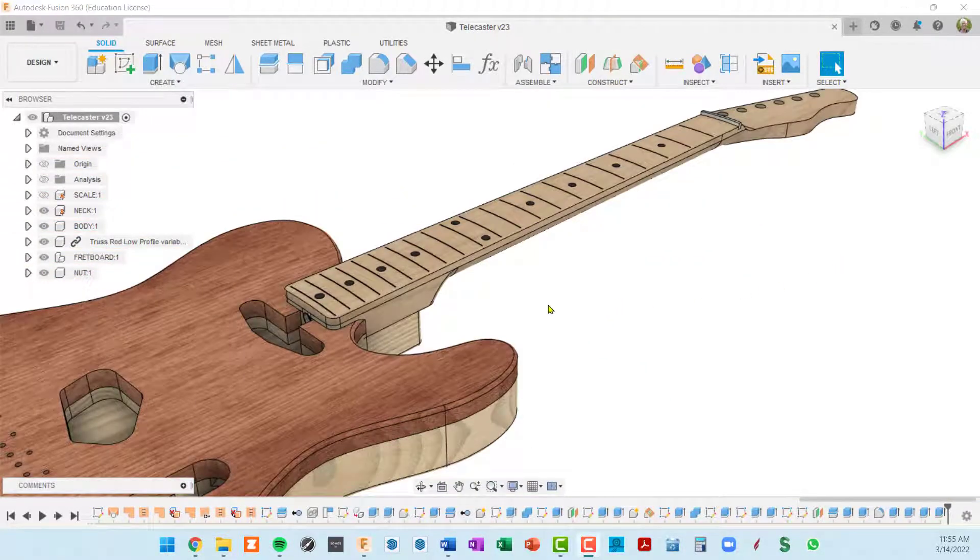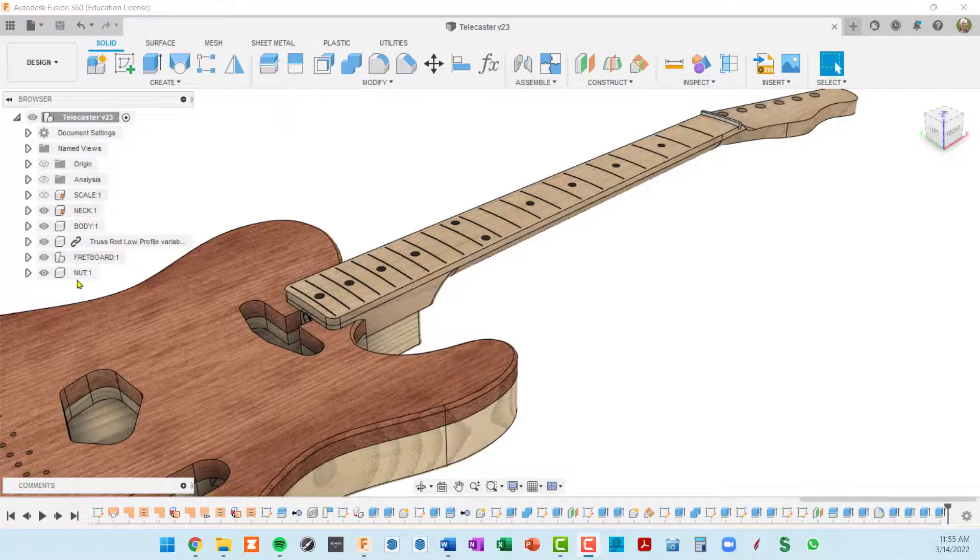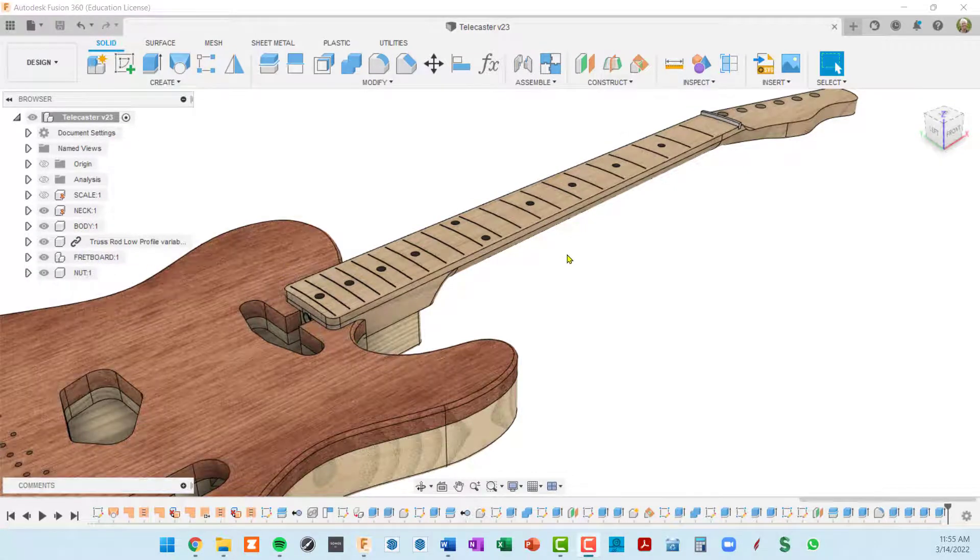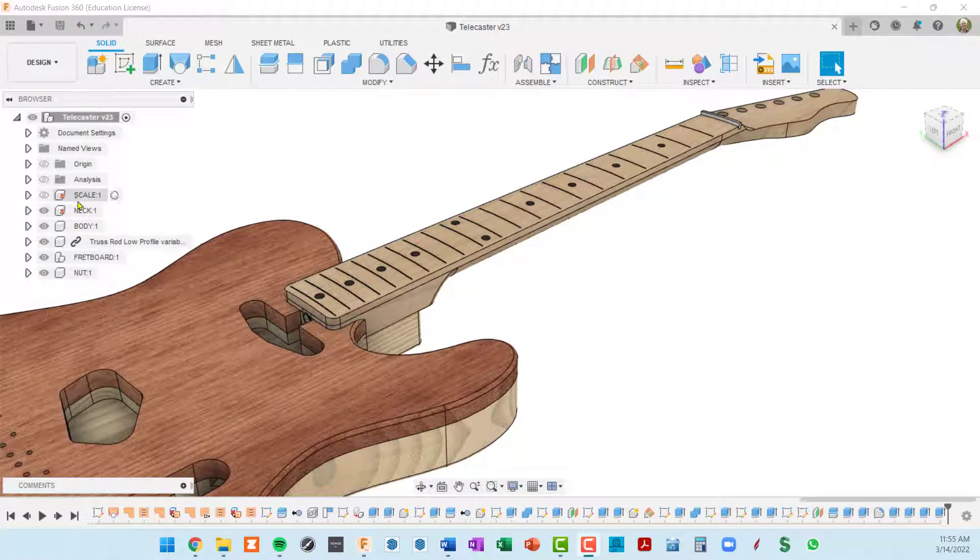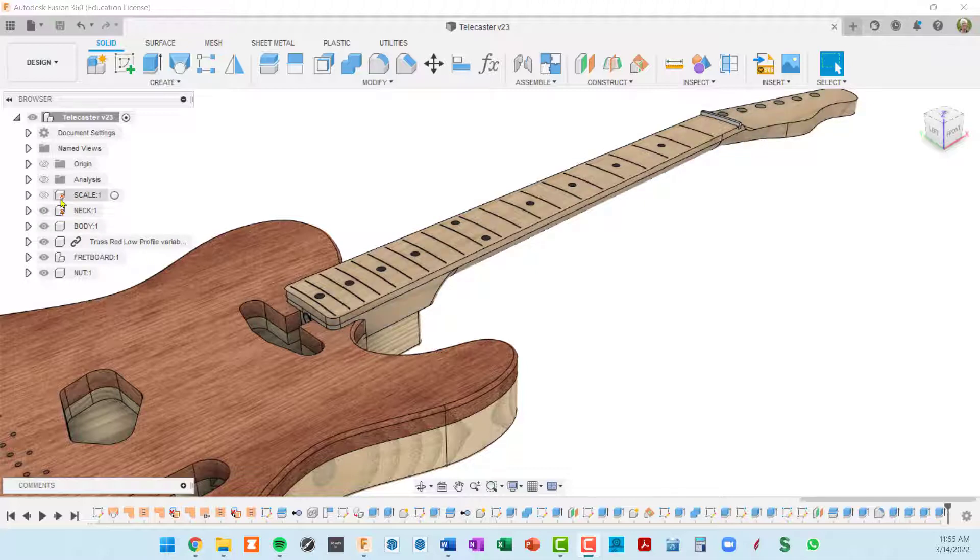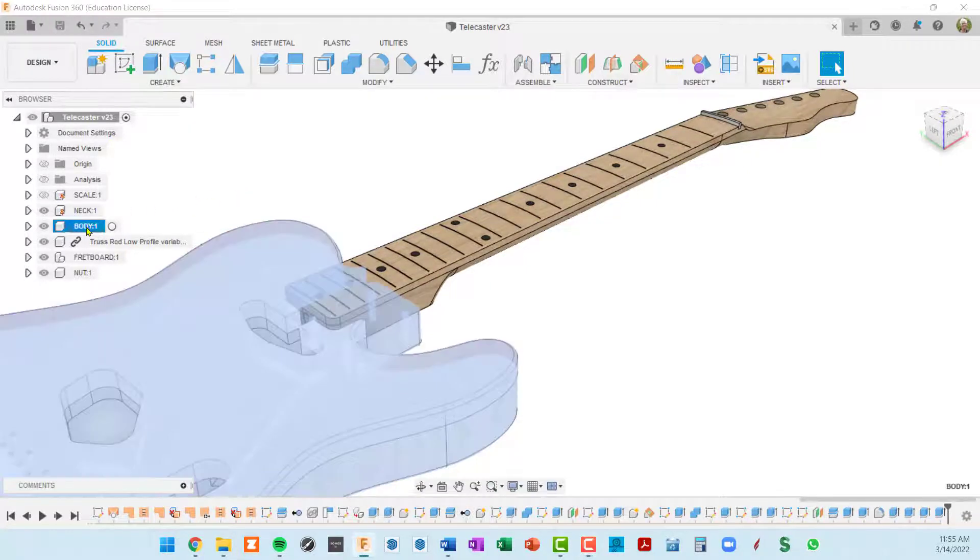I'm going to do one more thing in this video. I noticed that our body and truss rod and fretboard and nut are not grounded. You can see that the scale and the neck are grounded because there's a little push pin next to the component icon. So basically we're going to select the body, the truss rod, fretboard and nut.